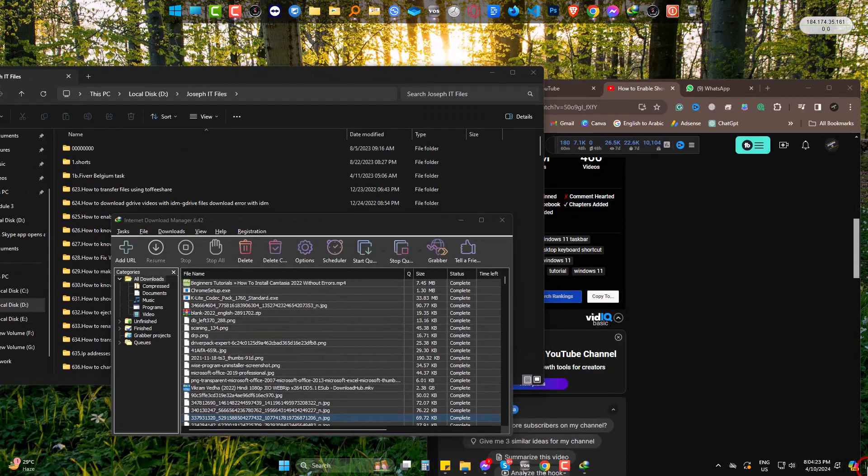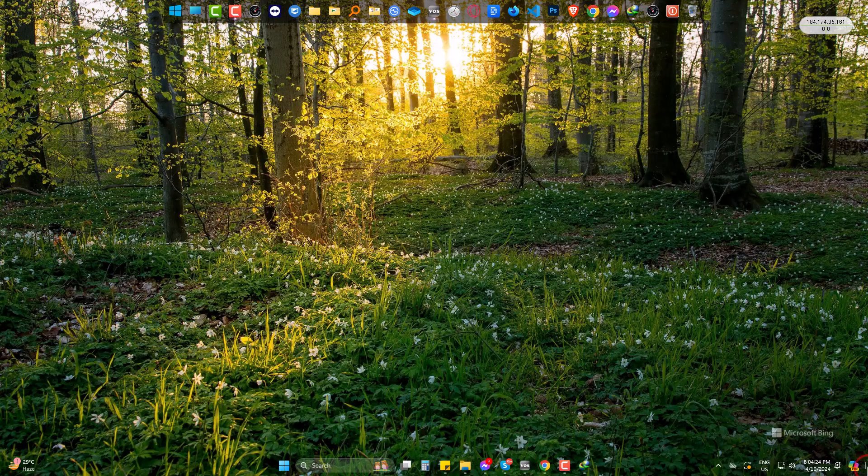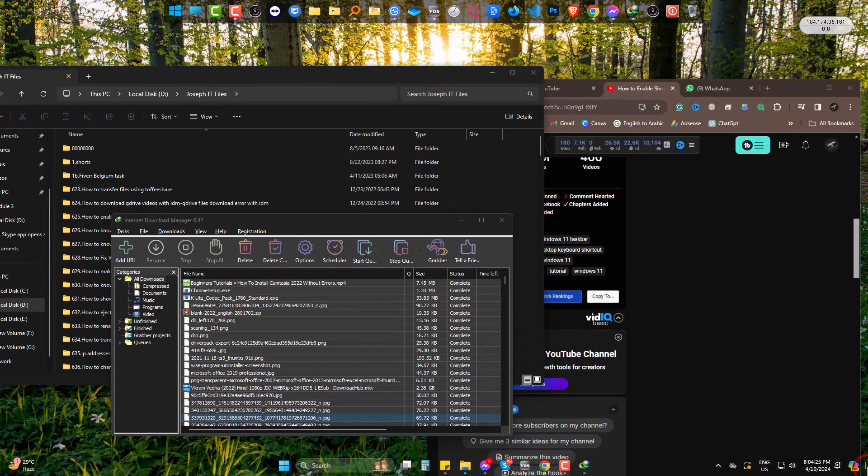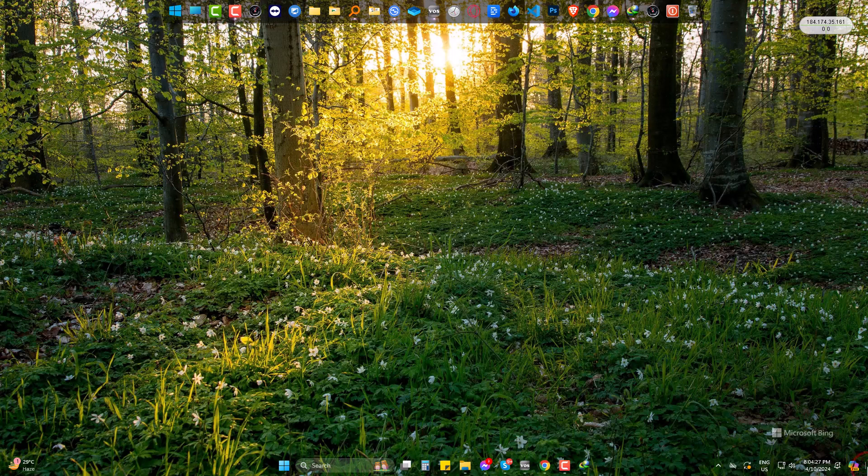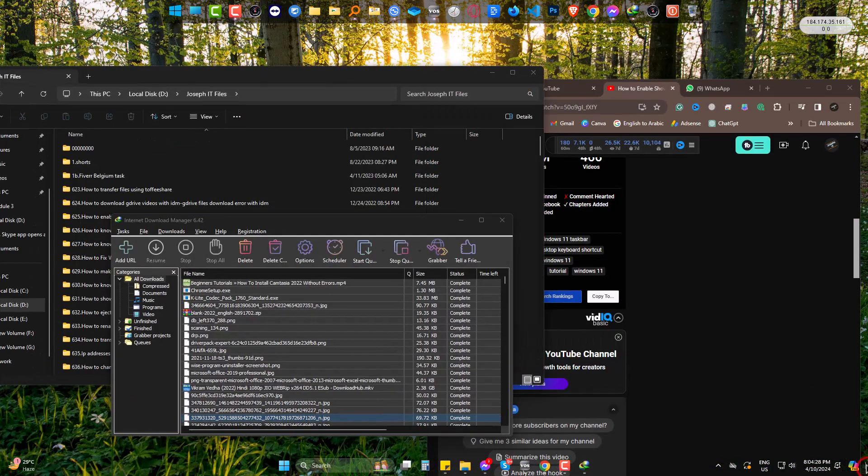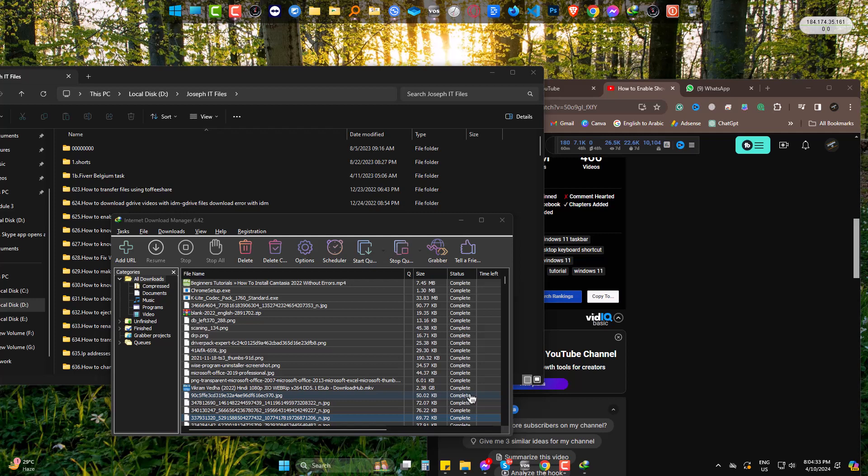The feature is back and you can now hide all the programs and windows in a simple click and again bring them back in a click as well. Hope you liked it. Please be with us and also inspire us to make more such videos. Goodbye. See you next time.